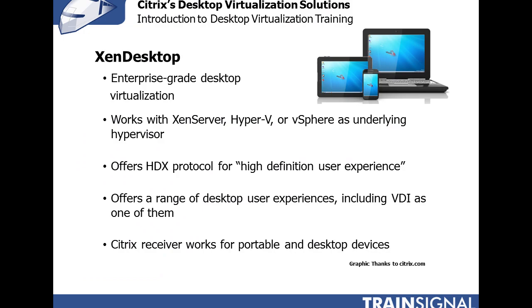The premier enterprise-grade desktop virtualization solution recommended by Citrix is XenDesktop. XenDesktop is hugely popular, similar to VMware View, and it's been implemented at thousands of businesses around the world of all sizes, but mostly medium and large size enterprises.